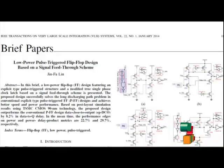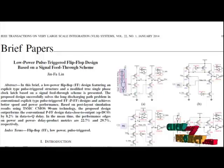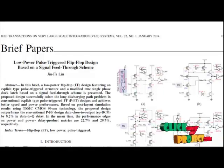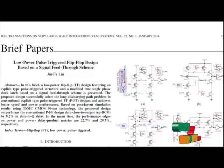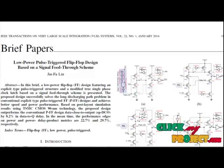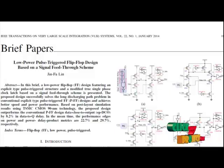Our product is low-power pulse-triggered flip-flop design based on a signal feed-through scheme. Basically, flip-flops are the basic storage elements used extensively in all kinds of digital designs.